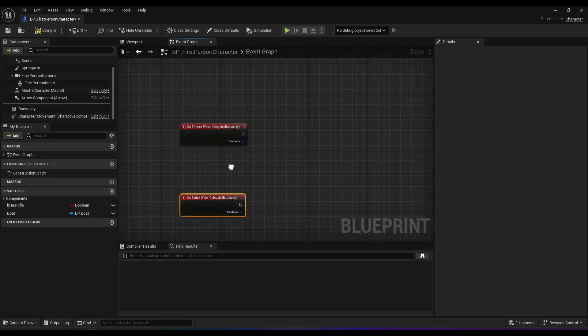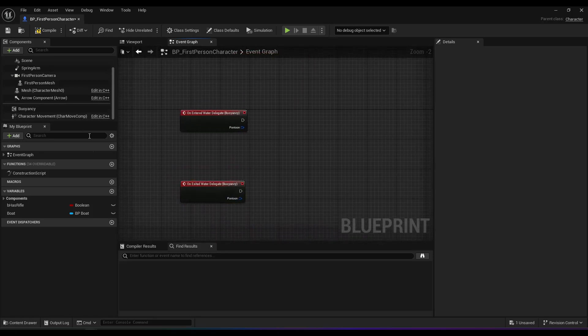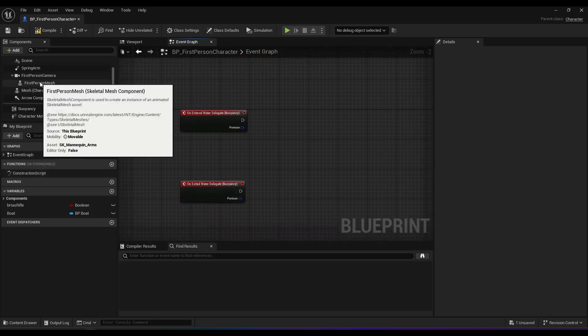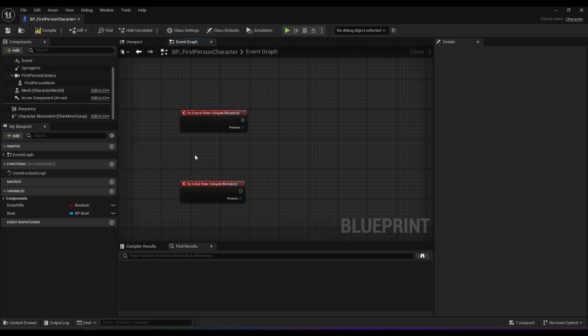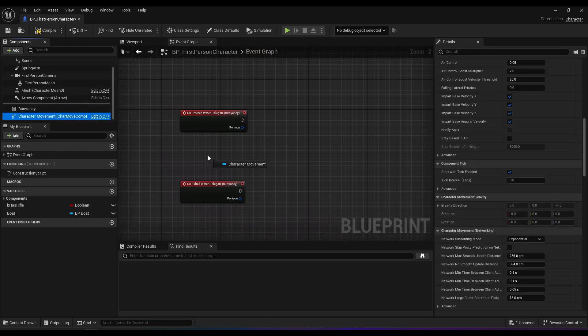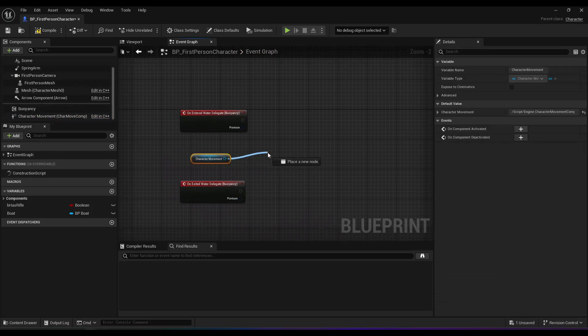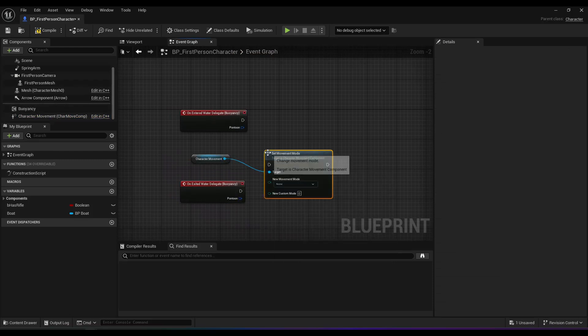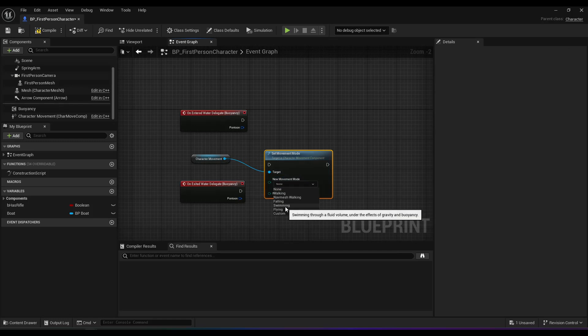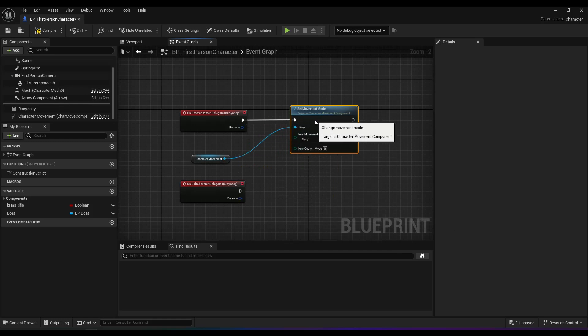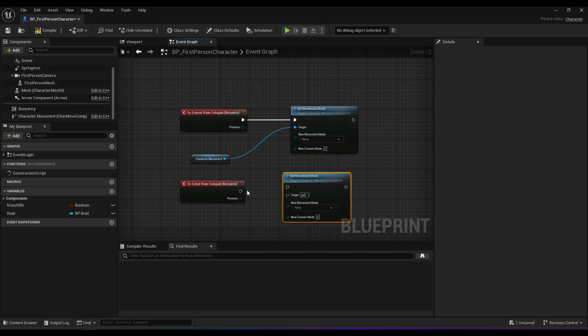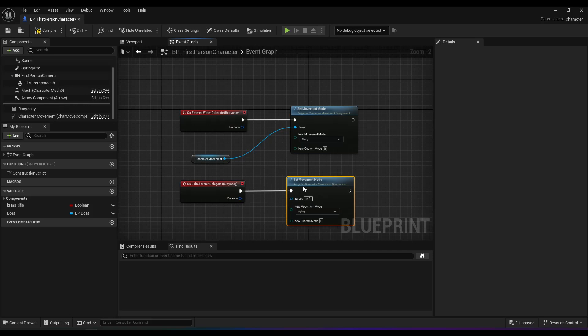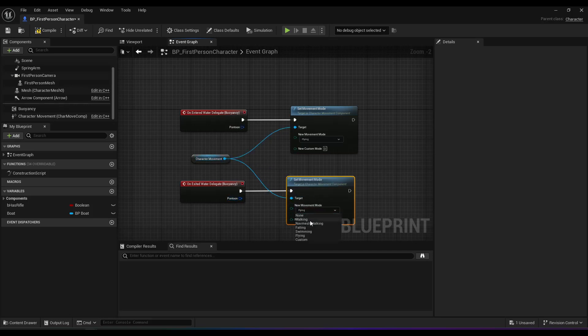So on entered, it's pretty straightforward. Get your character movement component, set movement mode, that's going to be flying. Copy paste, and this one is back to walking.